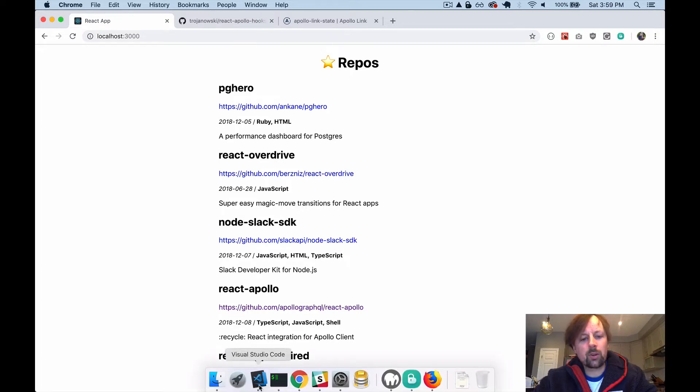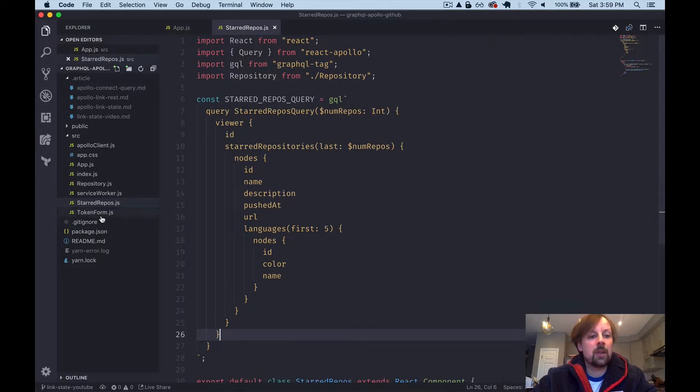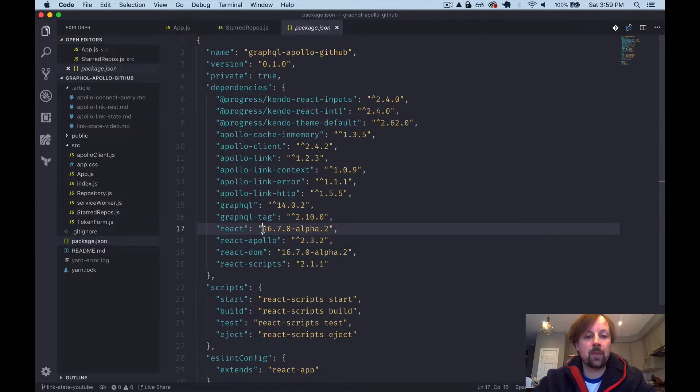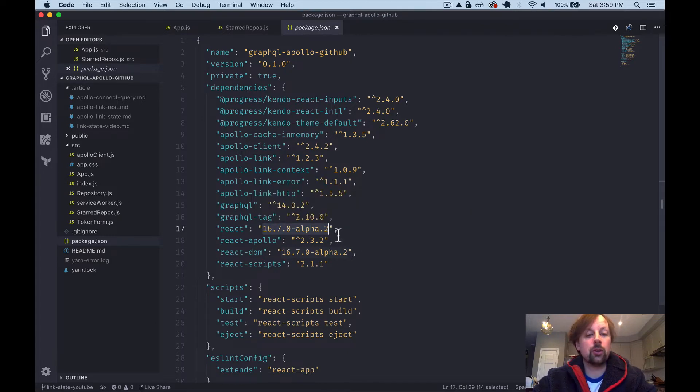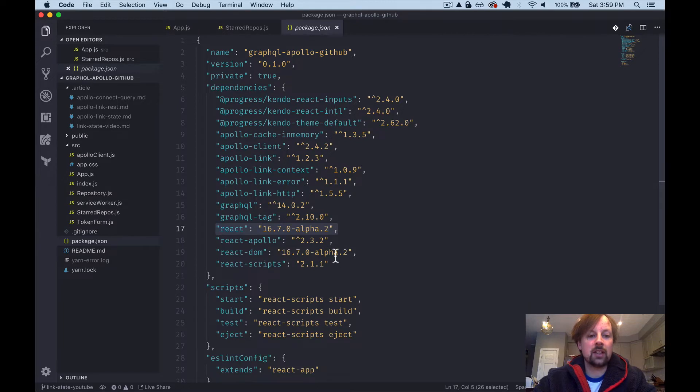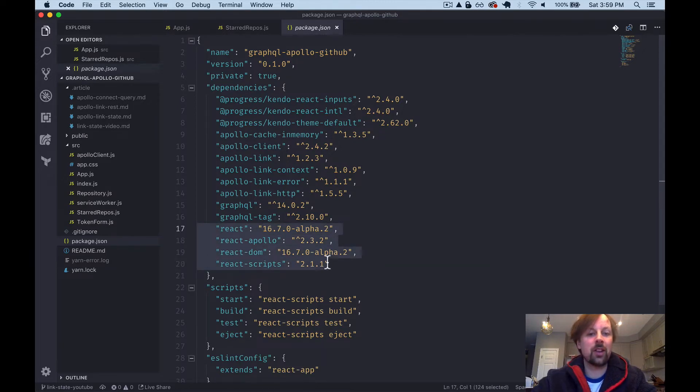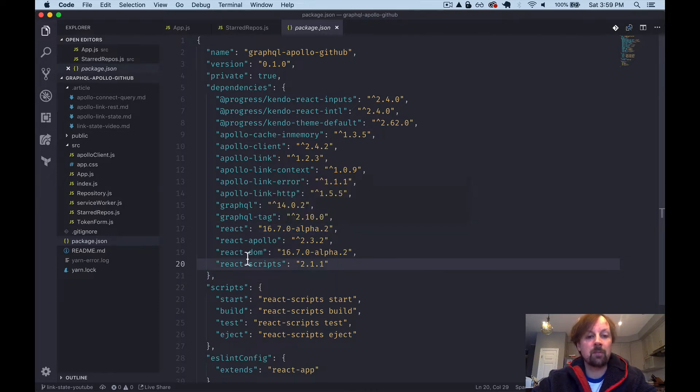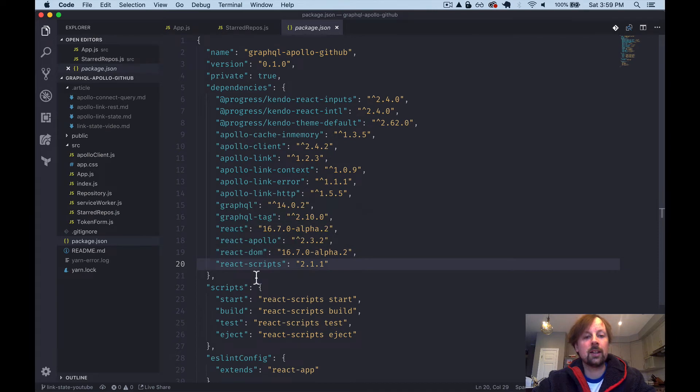So the first thing you're going to want to do is make sure that your app is on the latest version of React, which supports hooks. Right now, I'm using 16.7.0 alpha 2. So this is in alpha. So be wary of that as you're writing this code. Think about whether you want to try it in production or not yet. But I found it works pretty good so far.